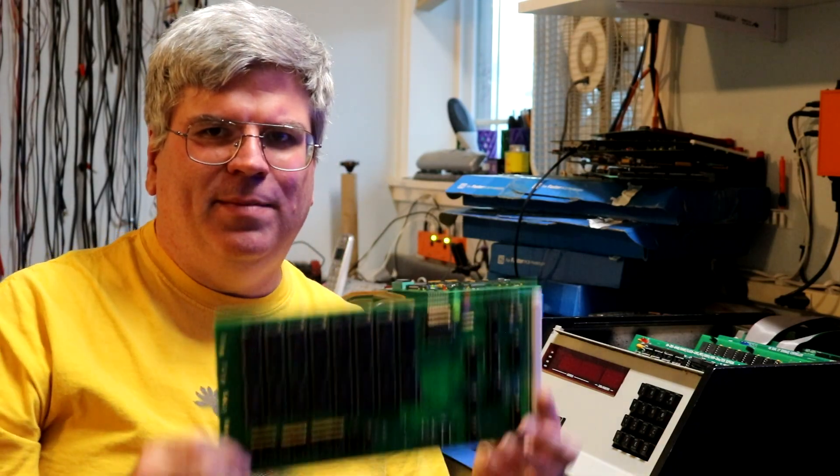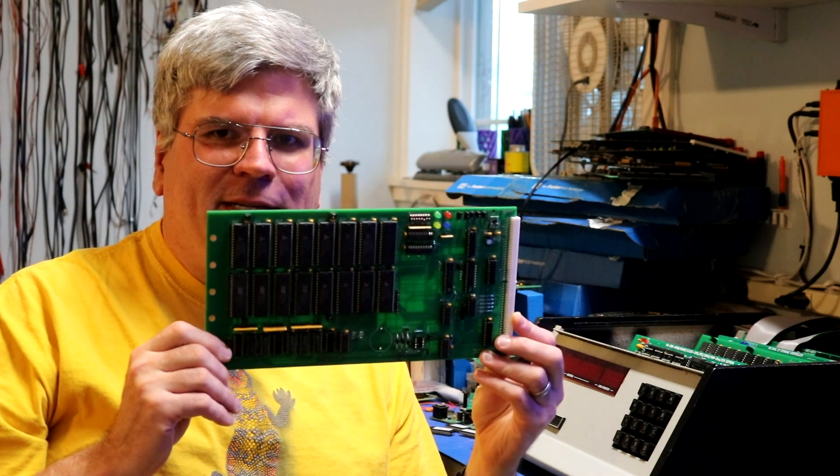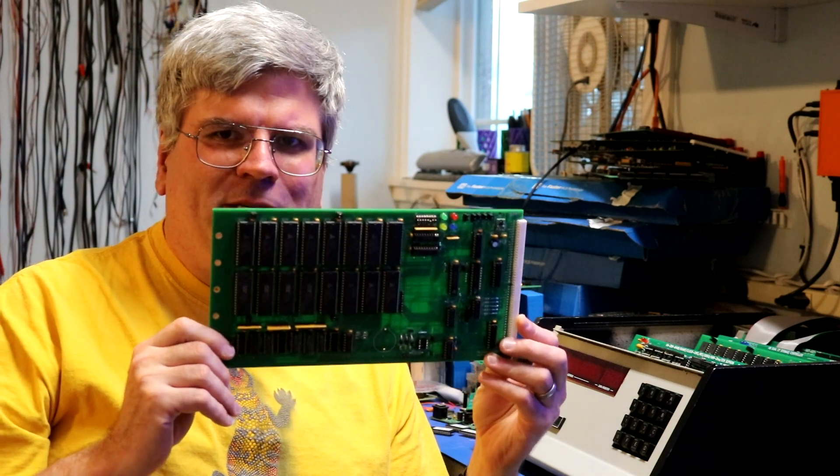Hi, time for another H8 video. So the H8 is sitting here. This time I'm going to talk about this RAM board.